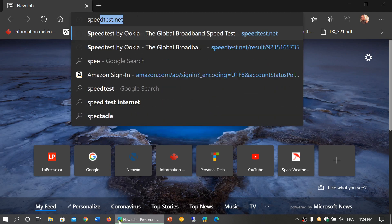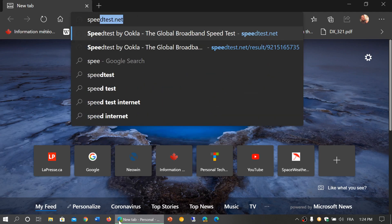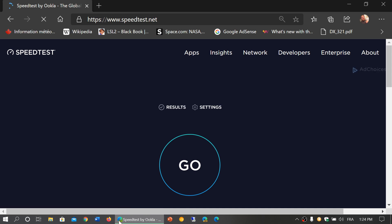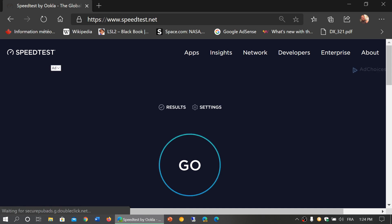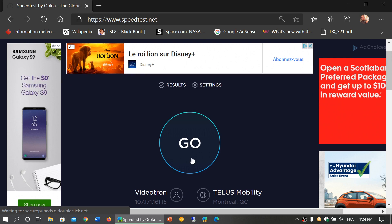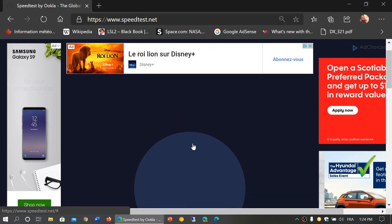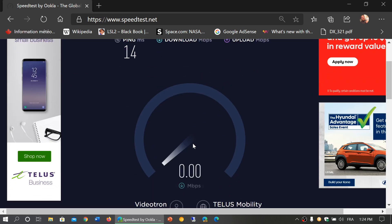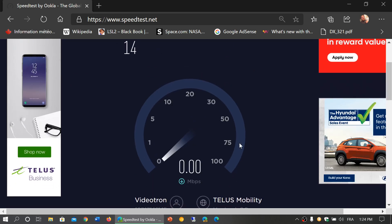You can also open the browser and go to speedtest.net. Once you're there, click the Go button in the middle, and this will give you your internet speed test.